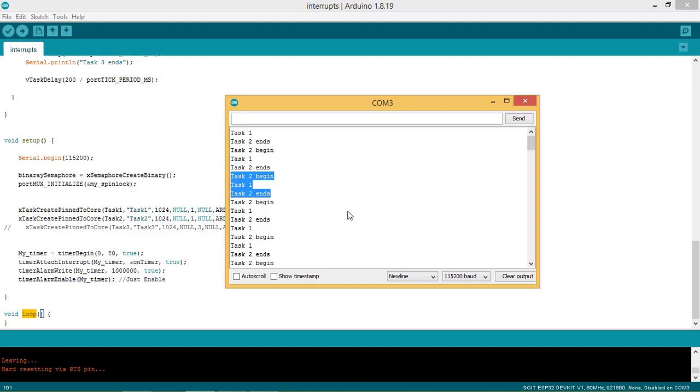So the task 1 is an interrupt deferred task and given the higher priority over task 2. When program exits ISR, immediately control is transferred to task 1 instead of task 2.